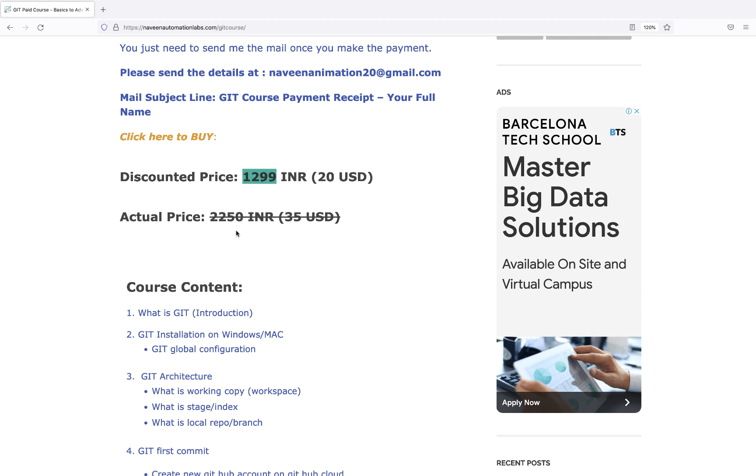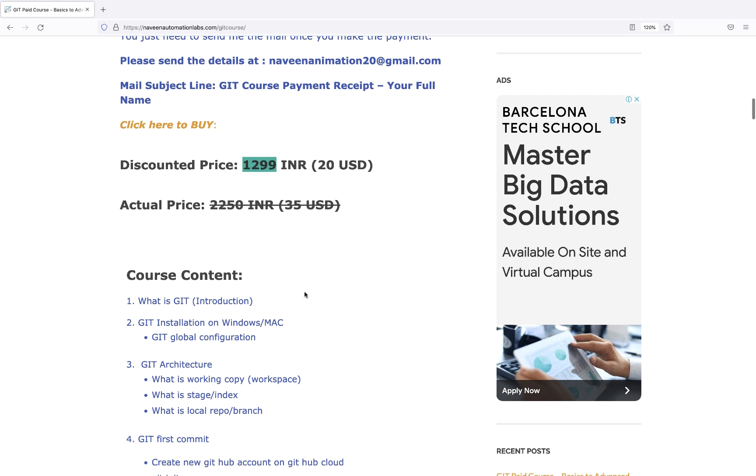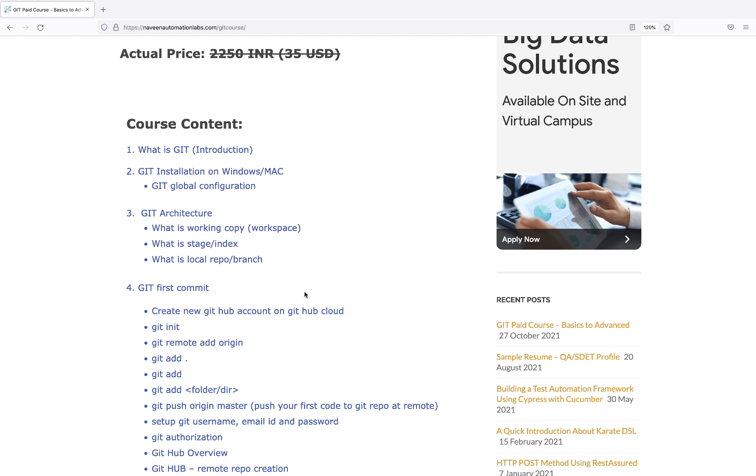The course content covers almost everything because this is very much required. When I talk to people, they are really bad in Git commands and flows. Most people don't even have their repositories and don't know how to push code, get pull, or work collaboratively in a team with multiple developers and automation engineers. This course will help you understand exactly how Git works through commands and workflows in different use cases.